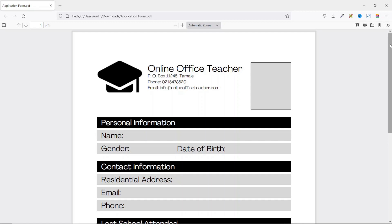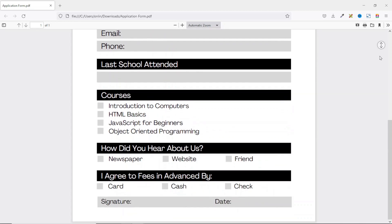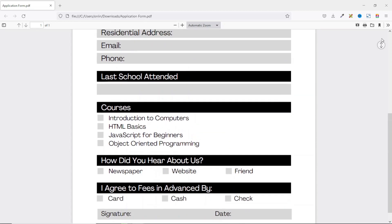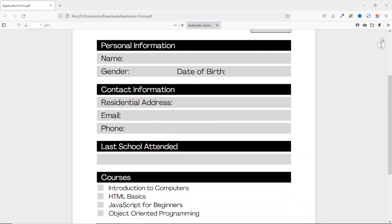In this video I'm going to show you how to create a form. I will specifically show you how to create a form in Canva, and this is what we'll achieve by the end of this tutorial. If you want to learn how to create this form in Canva, keep watching.